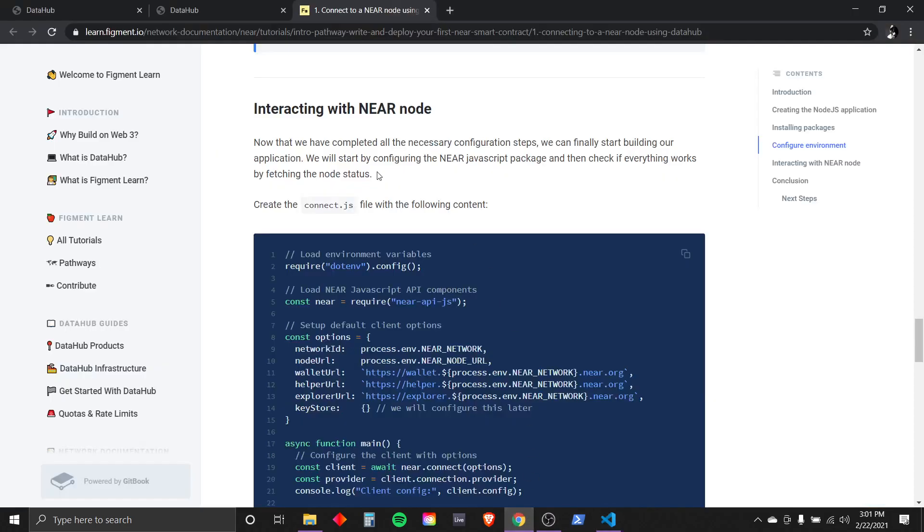With all that done and saved, let's go back and now we're ready to interact with the near node. Now that we have completed all the necessary configuration steps, we can finally start building our application. We will start by configuring the near JavaScript package and then check if everything works by fetching the node status.